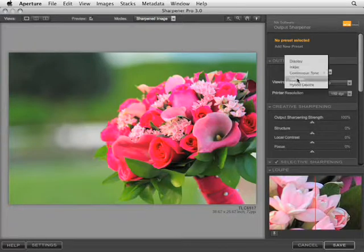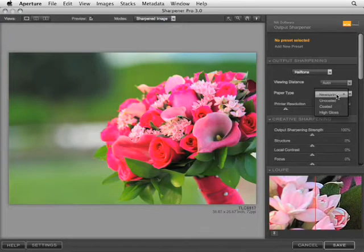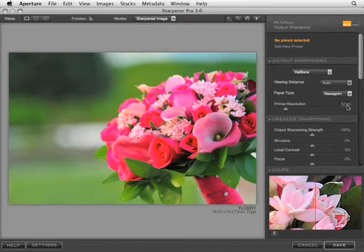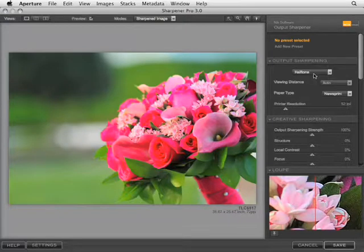You also have halftones, so you can select the viewing distance and the type of paper. If it's going to be a news print, or maybe it's going to be a coated or an uncoated stock, or a high-gloss stock. And again, you have access to the printer resolution, lines per inch based on what the printer sets up for that particular output.